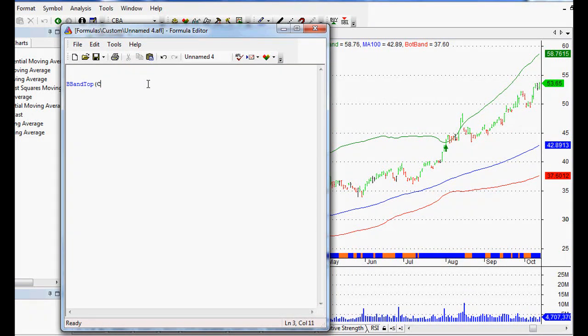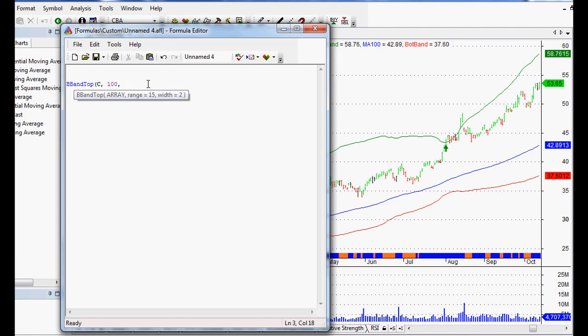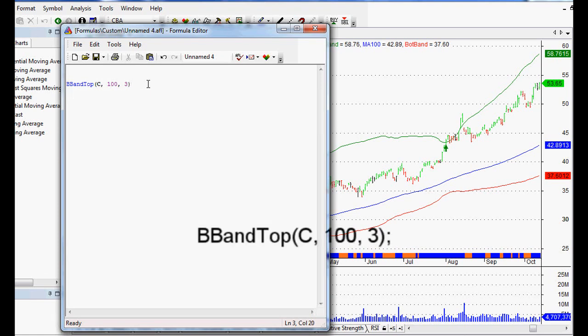We'll use the Closing Price as the array, and we want the range — the moving average range — to be 100, so a 100-day moving average. You could use anything you want and you can also optimize these values. The standard deviation, which is the width, we're using 3 for the Top Band. We close the bracket and put a semicolon at the end to close off the code.